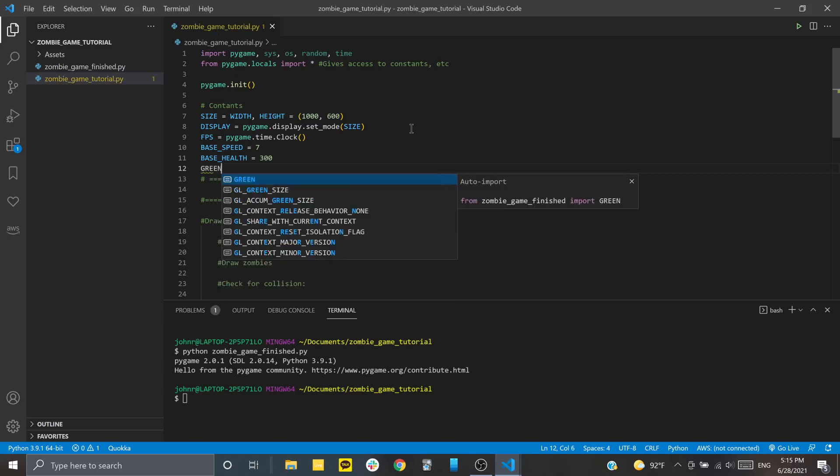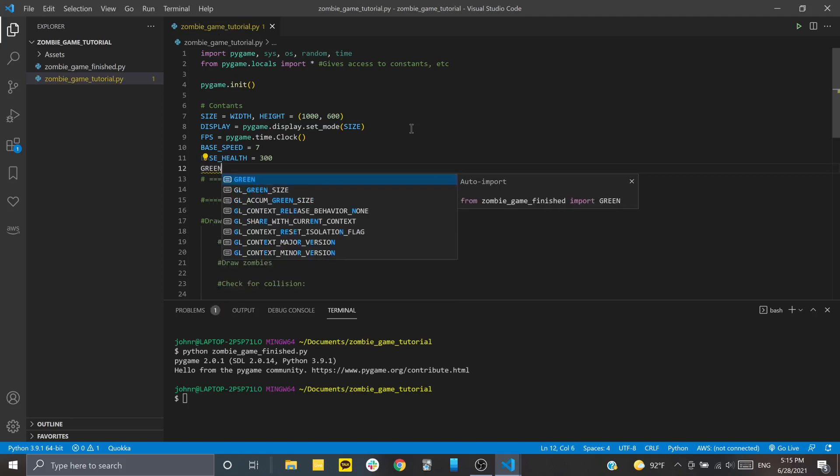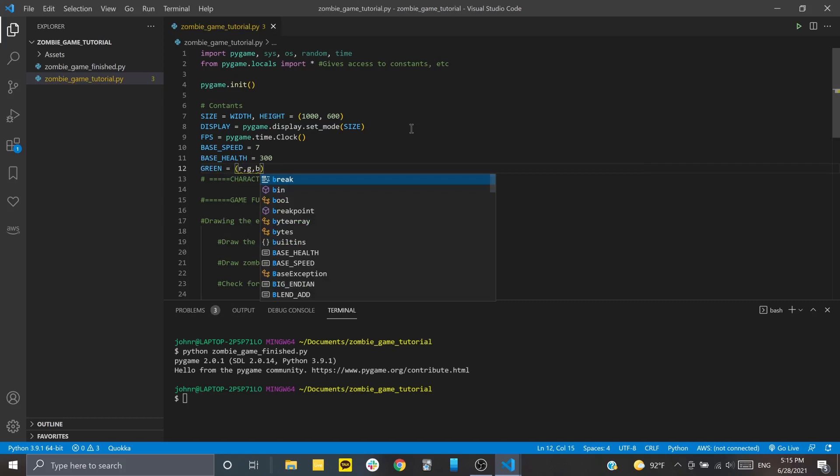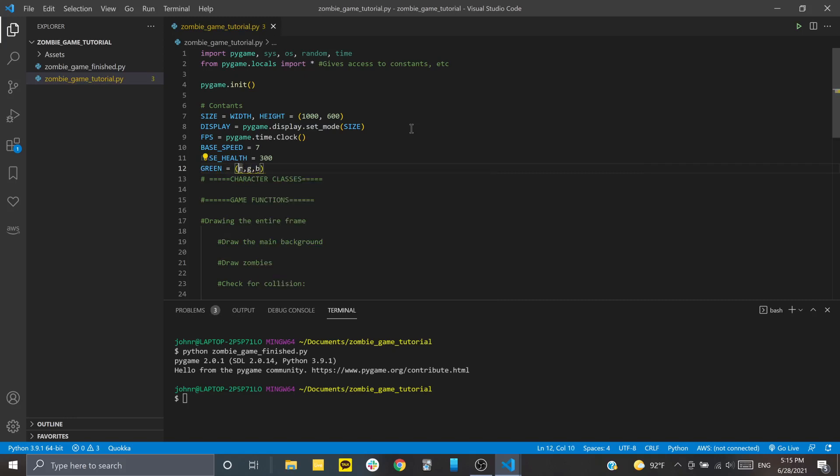So first, I'm going to set up the green constant. And we're going to pass it a tuple, and it's going to have three values. So these values are going to represent the R, G, and B of a color. So if you don't know what that means, this is just red, green, and blue values. So they can range anywhere between 0 and 255. So 0 being the darkest, and 255 being the lightest. So if we have green, that means we don't want any red, that'll be 0. Green is going to be maxed out. And then blue is just going to be set to 0.